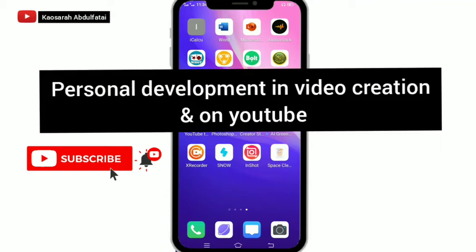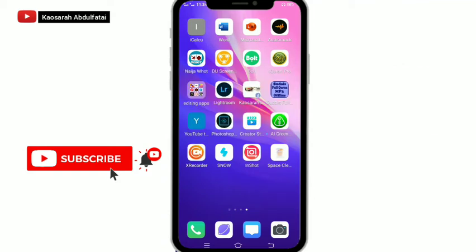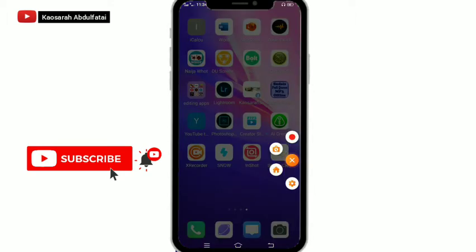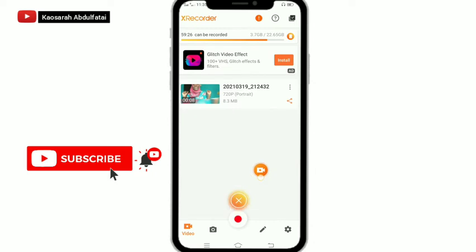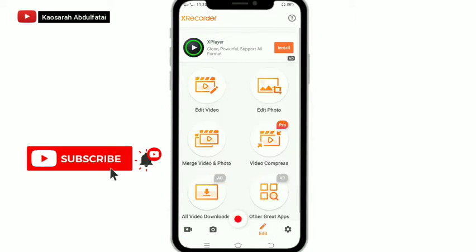Welcome to personal development in video creation on YouTube. Today's video is all about how to cut your videos in S Recorder — using the S Recorder app to edit your videos. In the S Recorder app we already have some functions which I will be showing you now. You open up the app, move down to the section where we have the pencil area, and you'll see options: edit your videos, edit your pictures, merge, and more. We'll click on 'Edit Video.'